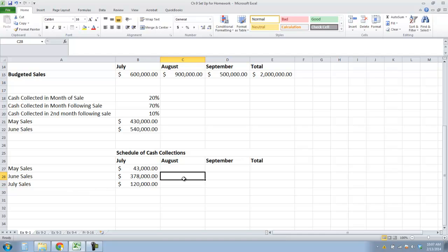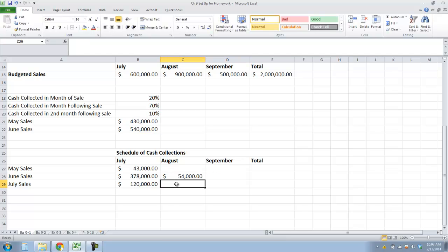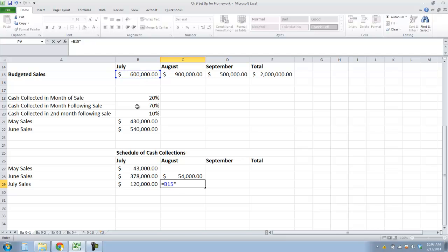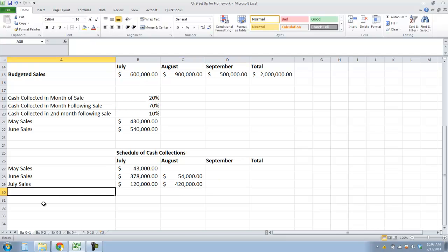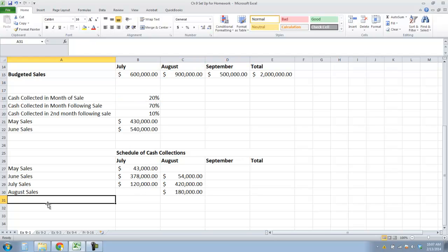Now in August, it will be two months following June sales, so we take June sales and multiply by 10% for two months. Then July sales will be the second month following, so we take July sales and multiply by 70%. And then we add August sales — August will have $900,000 in budgeted sales times 20%, collected in the same month of sale.